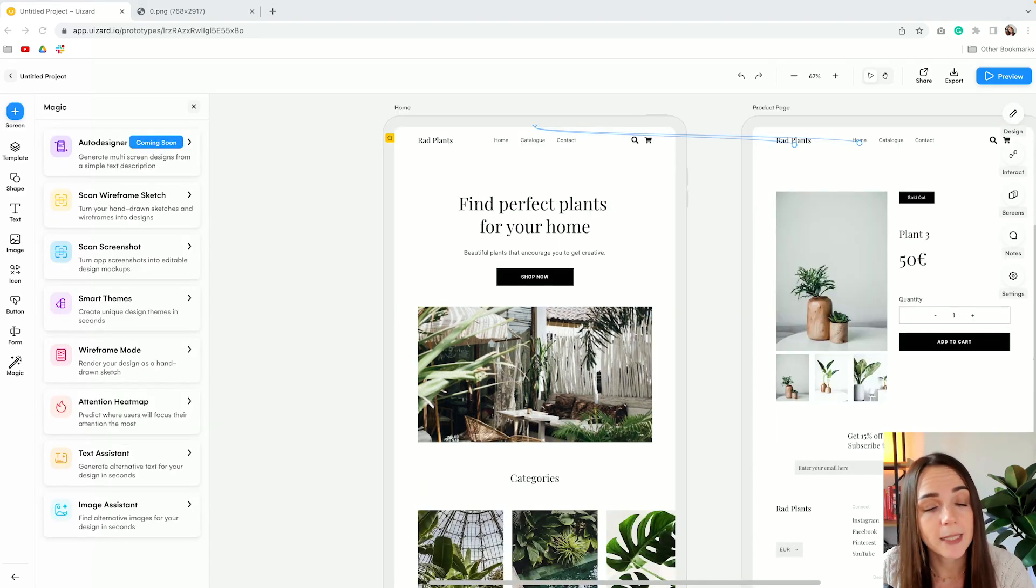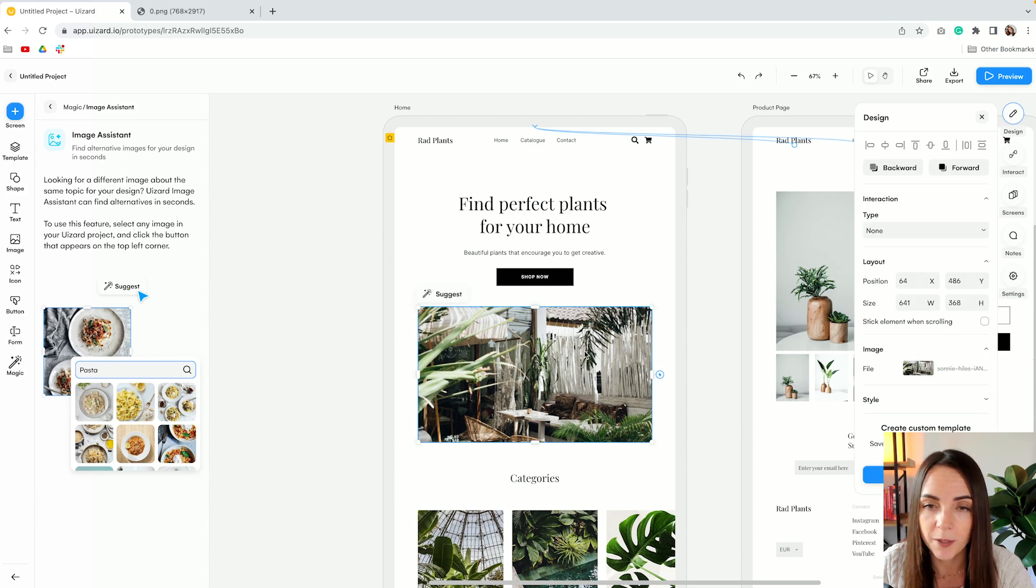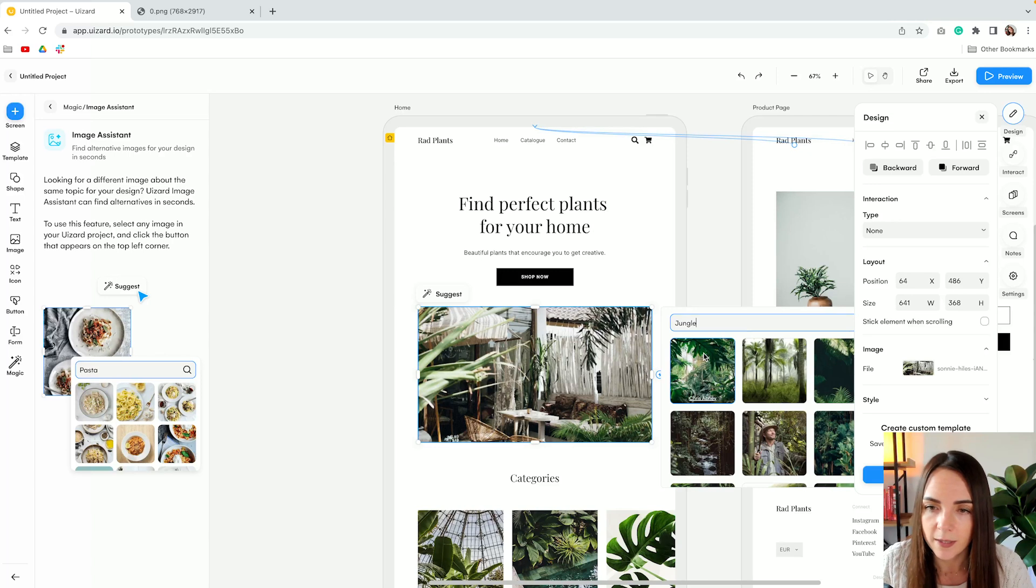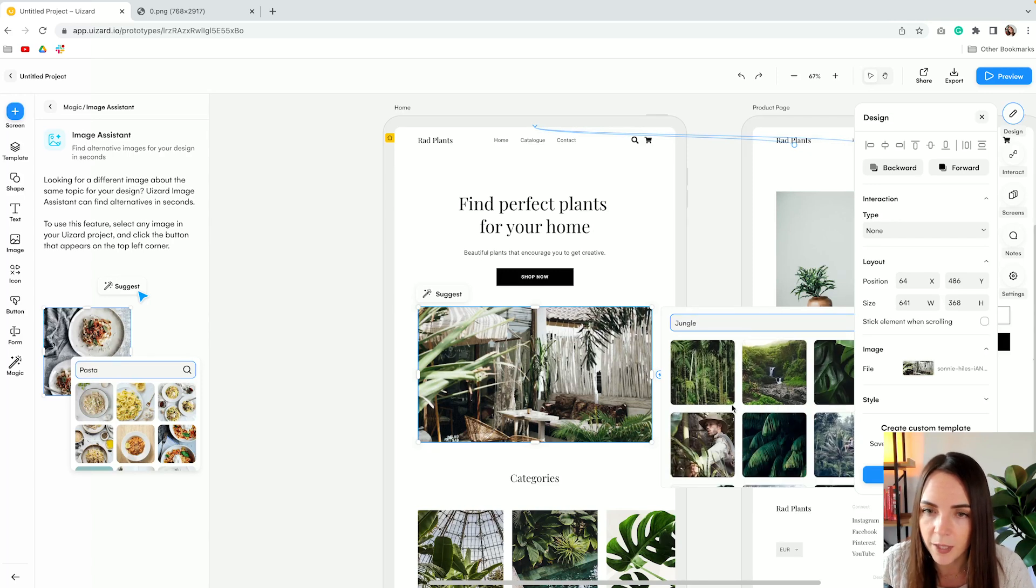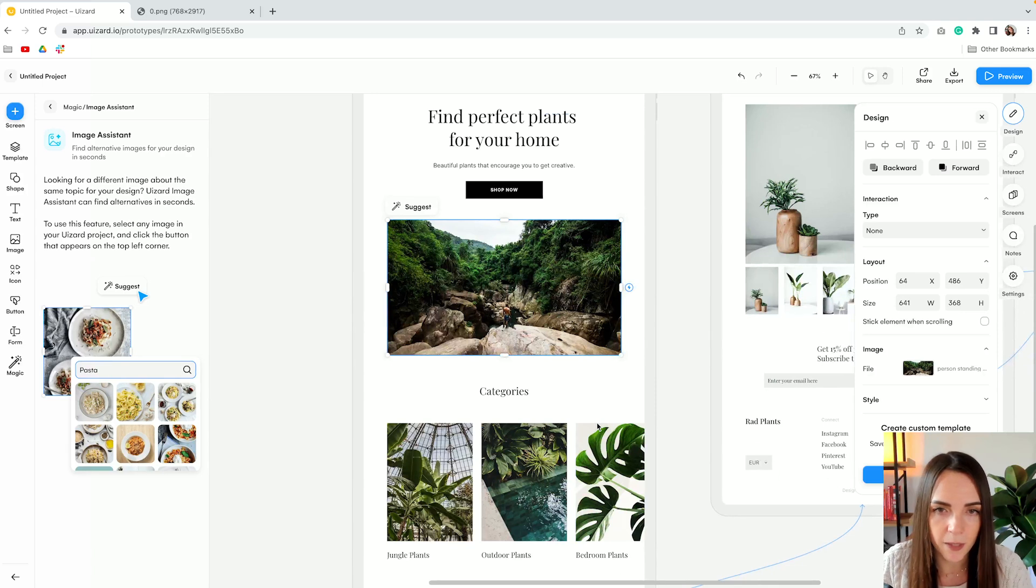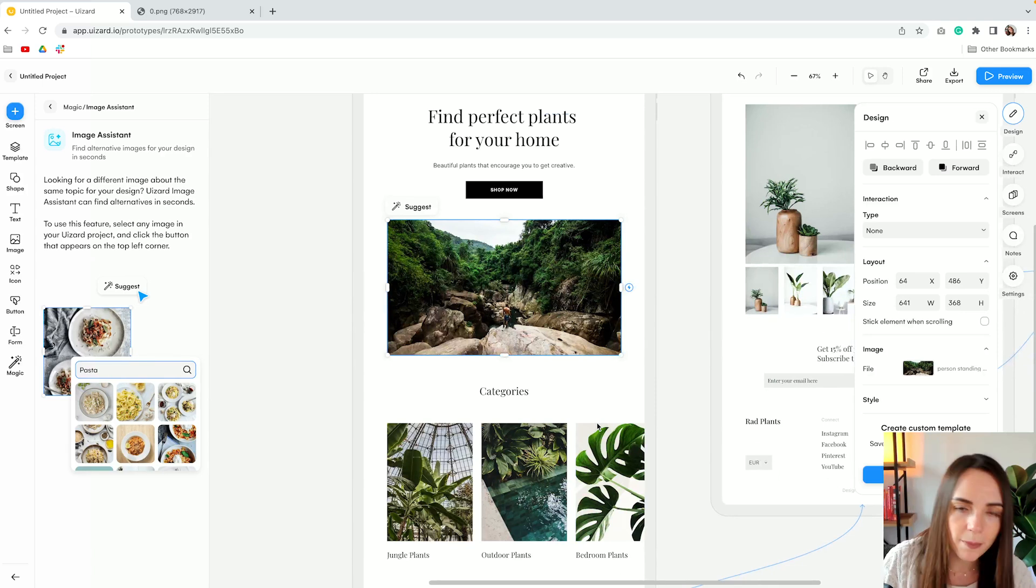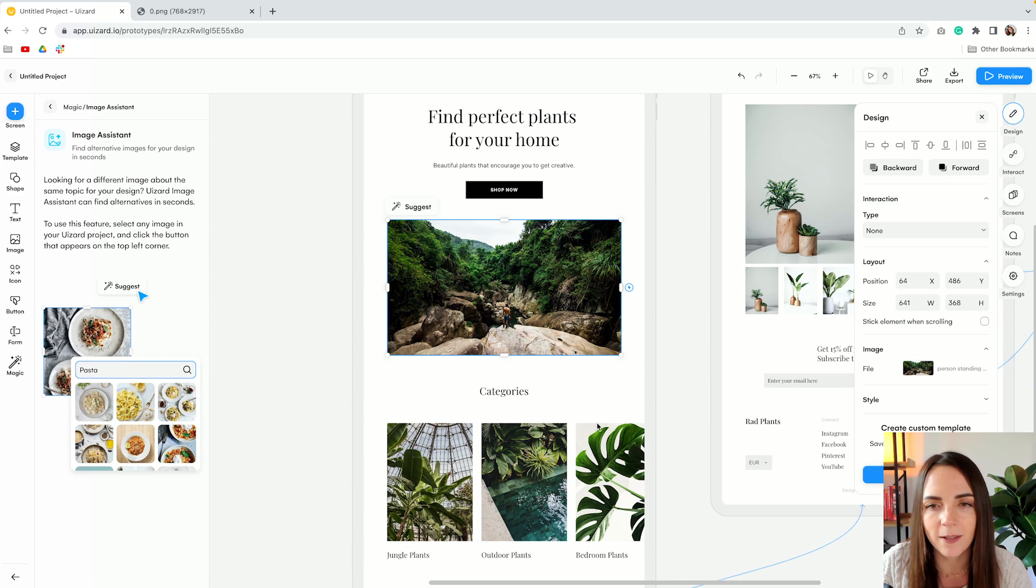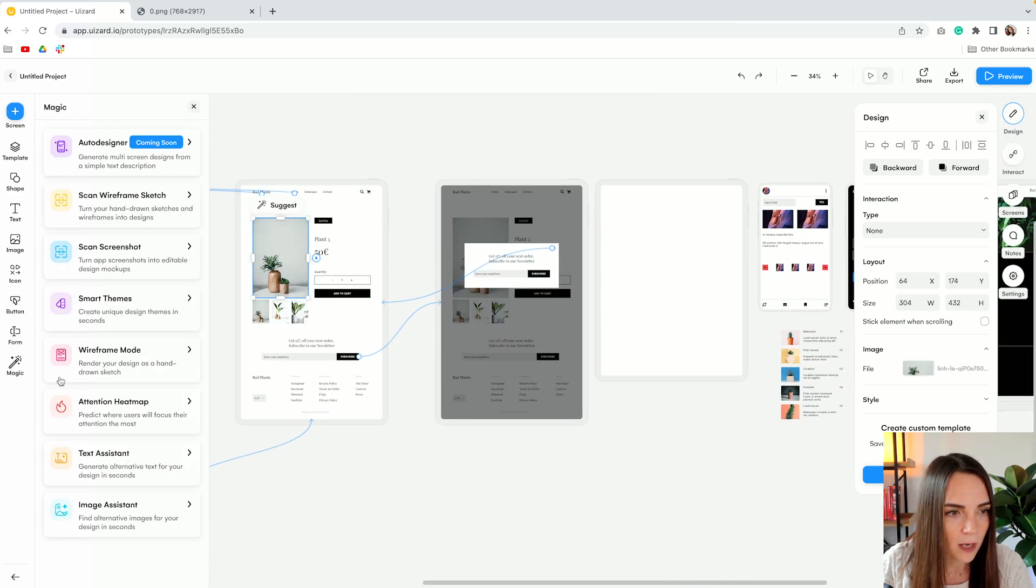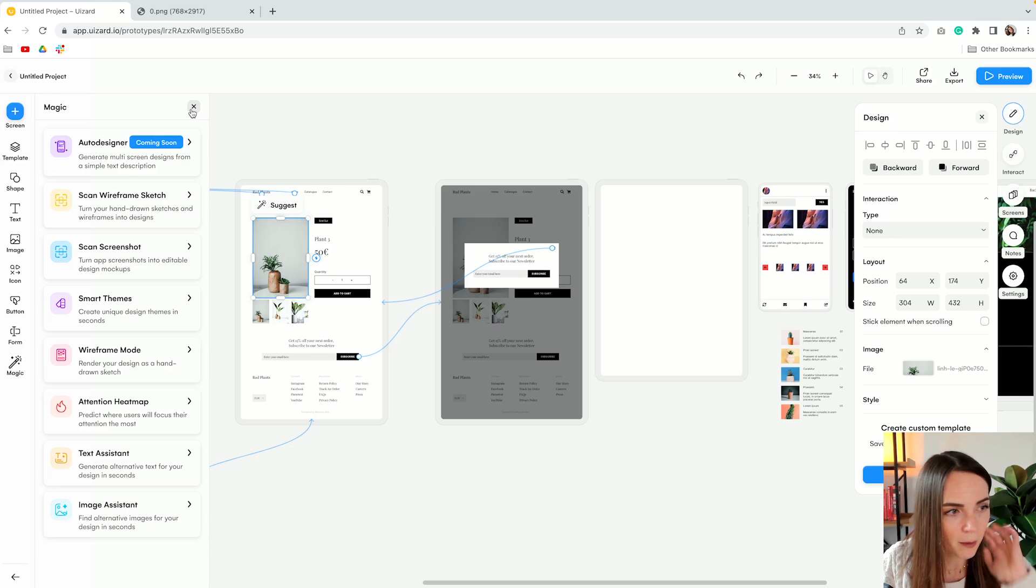Last but not least we have the image assistant tool which helps you find alternative images for your designs. So let's see if we can find an alternative image. And as you can see it's super easy to do, you don't have to crop, resize, change colors and all that stuff. And yeah, this was our last features in the magic tab.